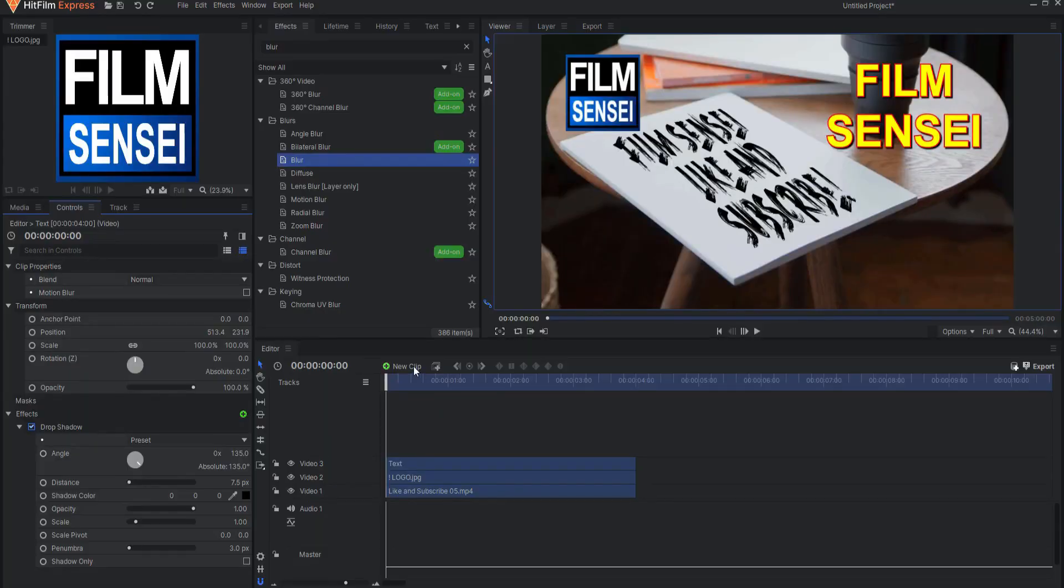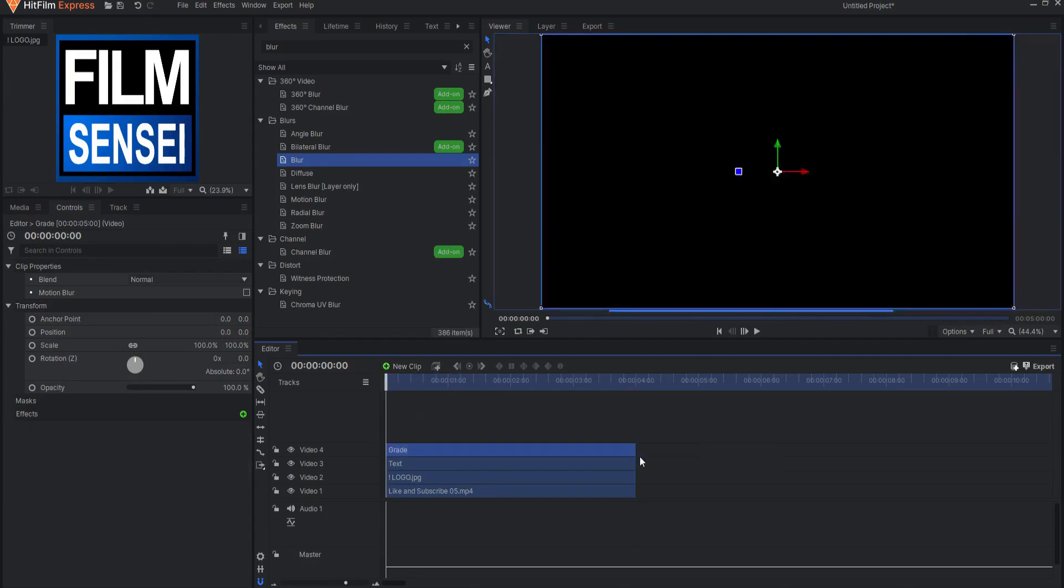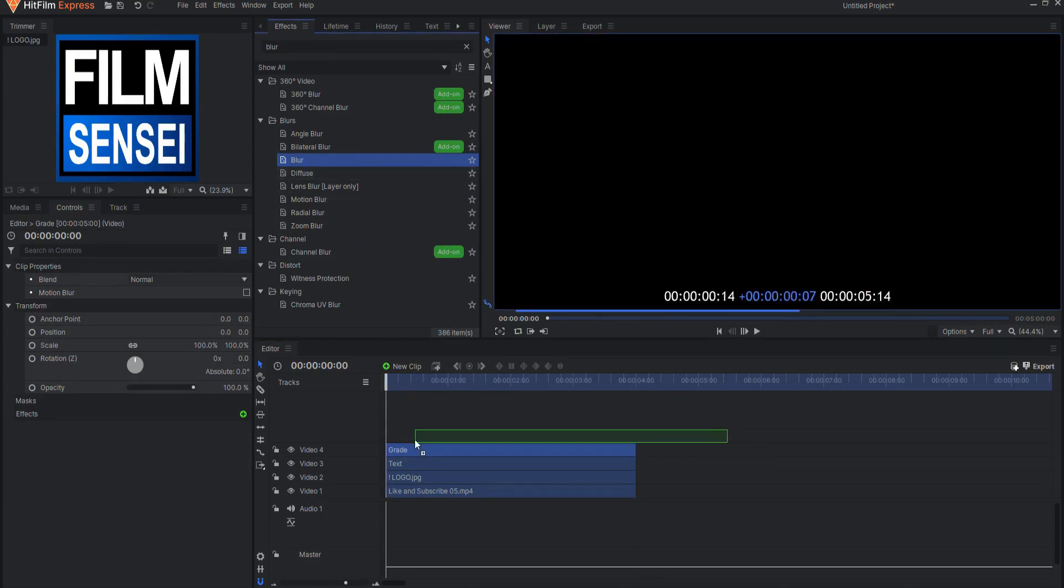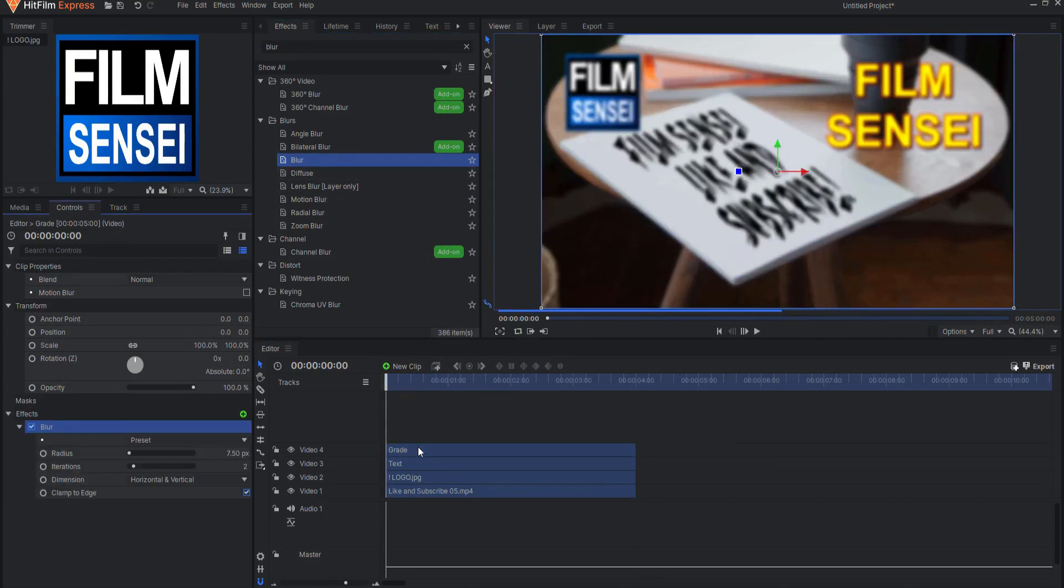Grade clips on the editor timeline have been added to HitFilm Express in the 2021.3 version. A Grade Clip is essentially a quick way to add effects to several layers on your editor timeline at once.